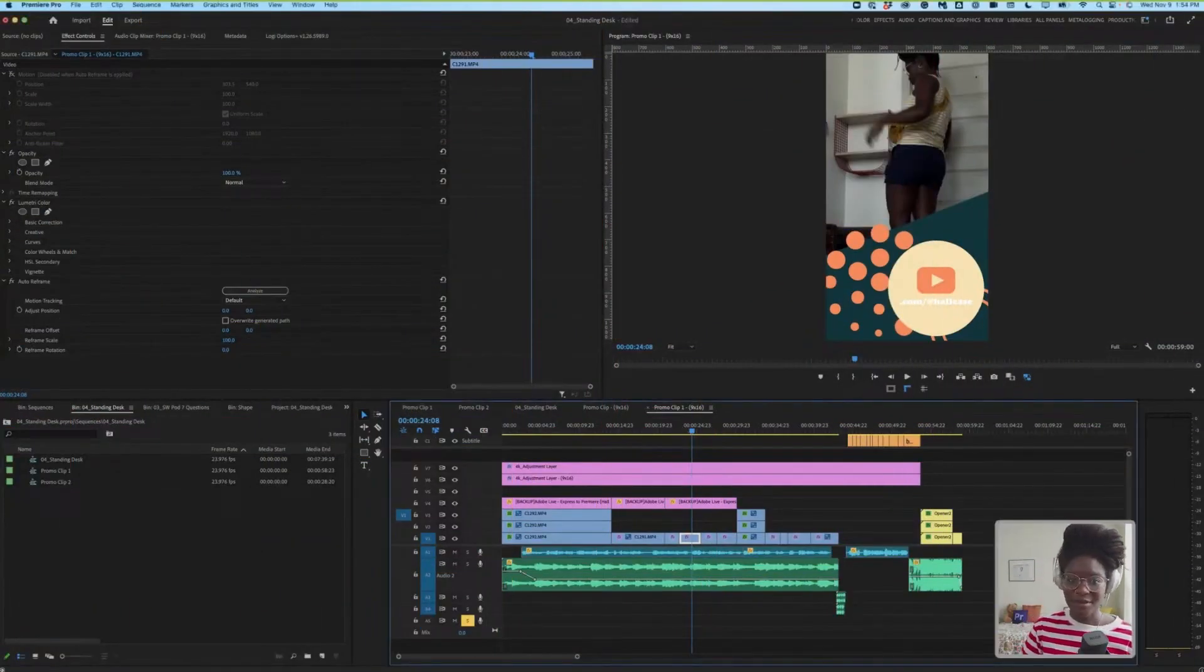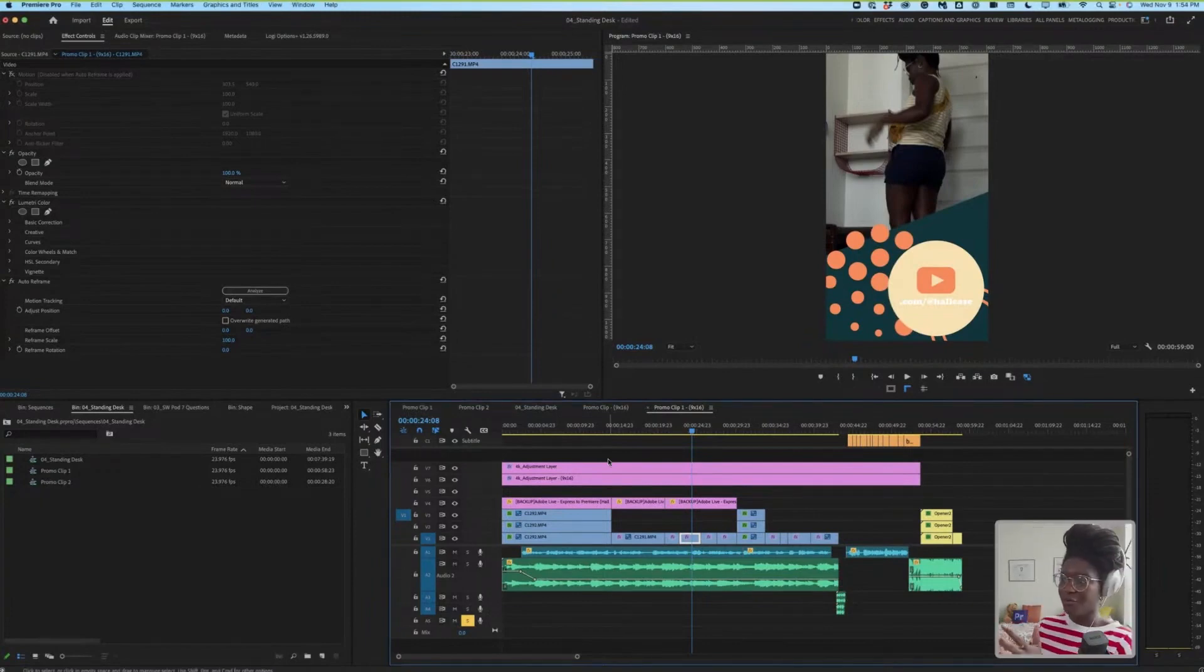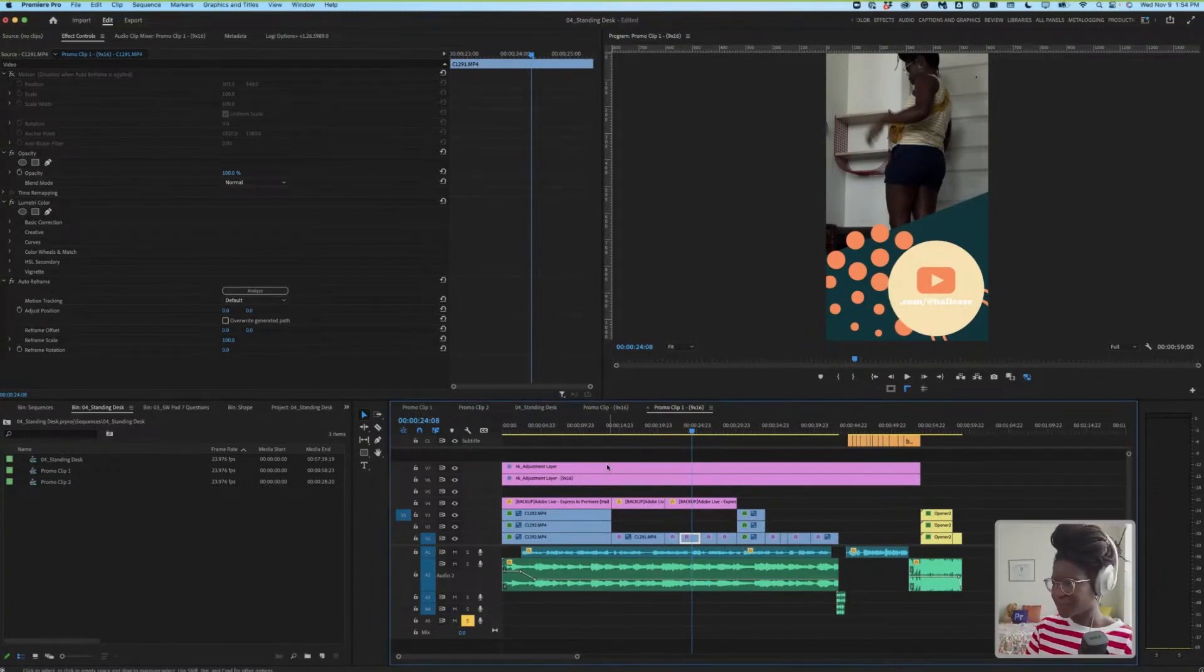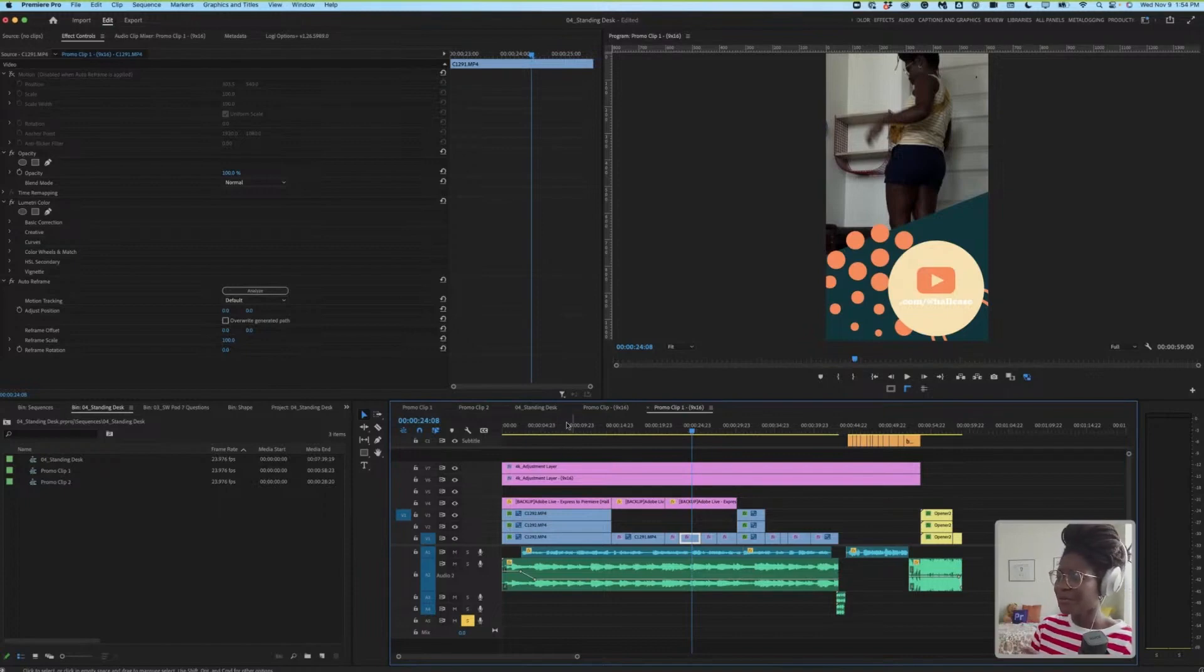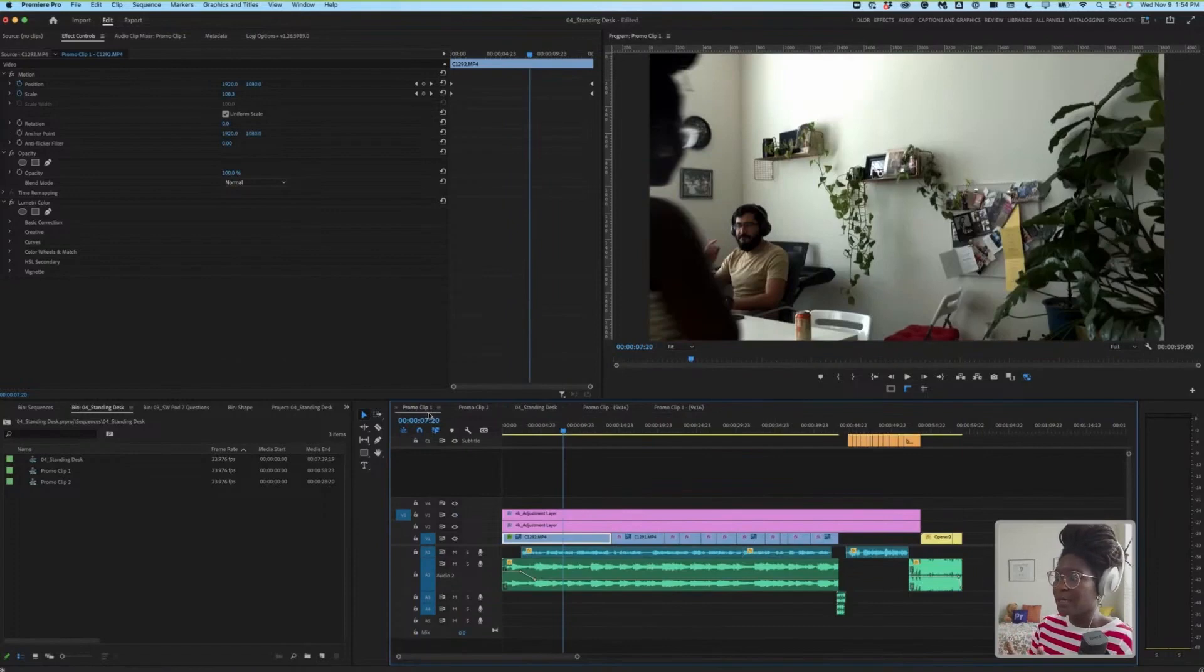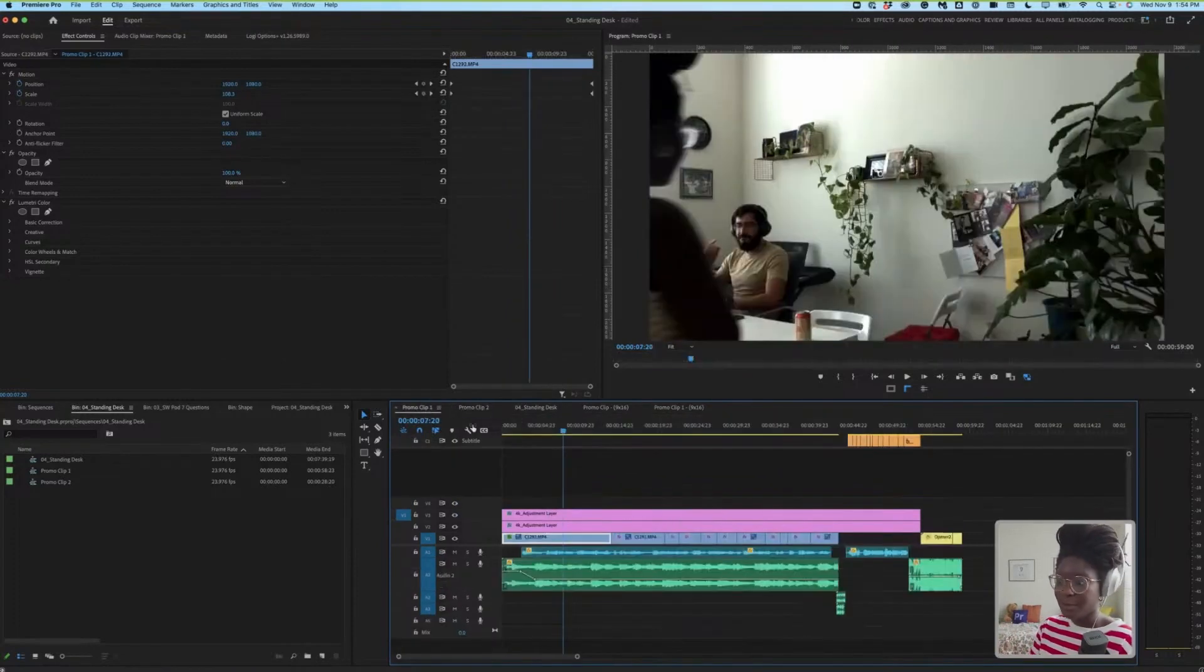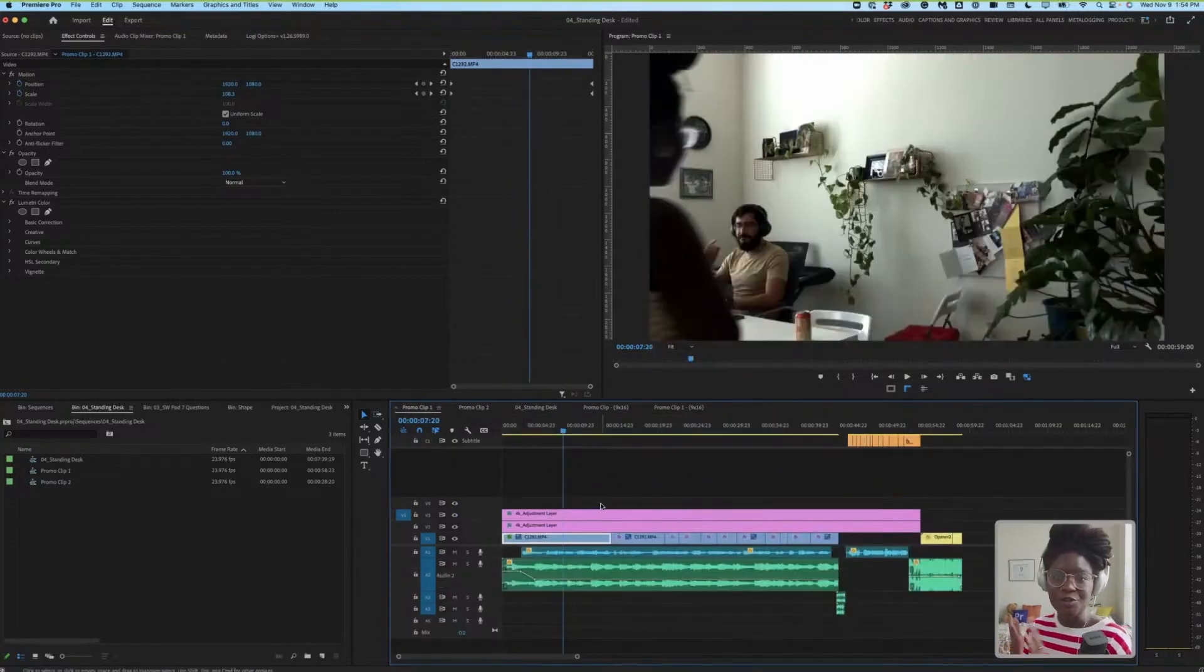Let's recap everything we've done today real quick. So we took a longer form YouTube video that we already knew we liked, and as we were editing, we created promo clips that we knew we would maybe turn into something else.